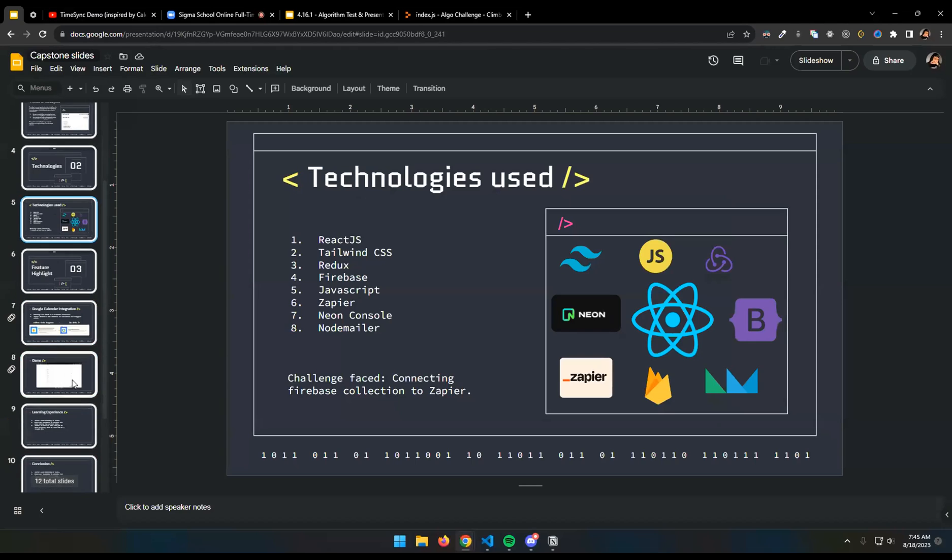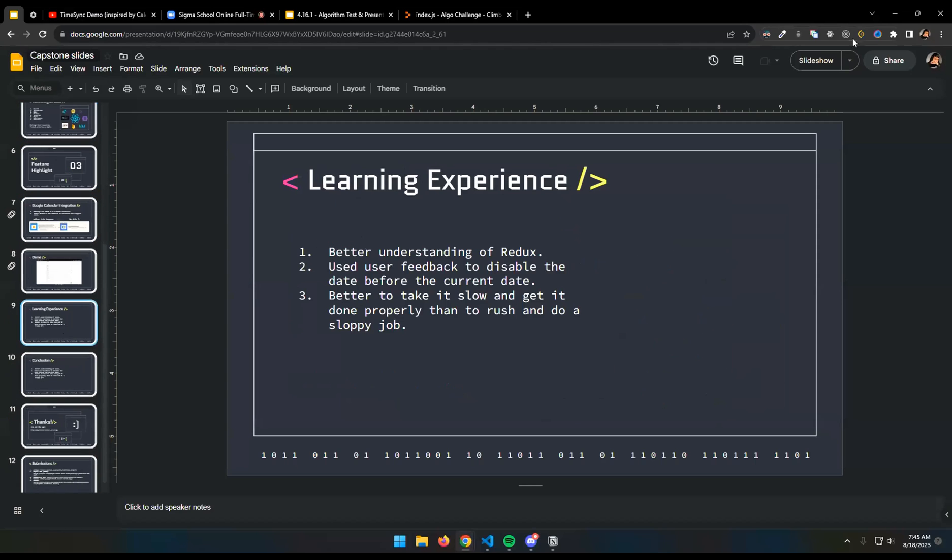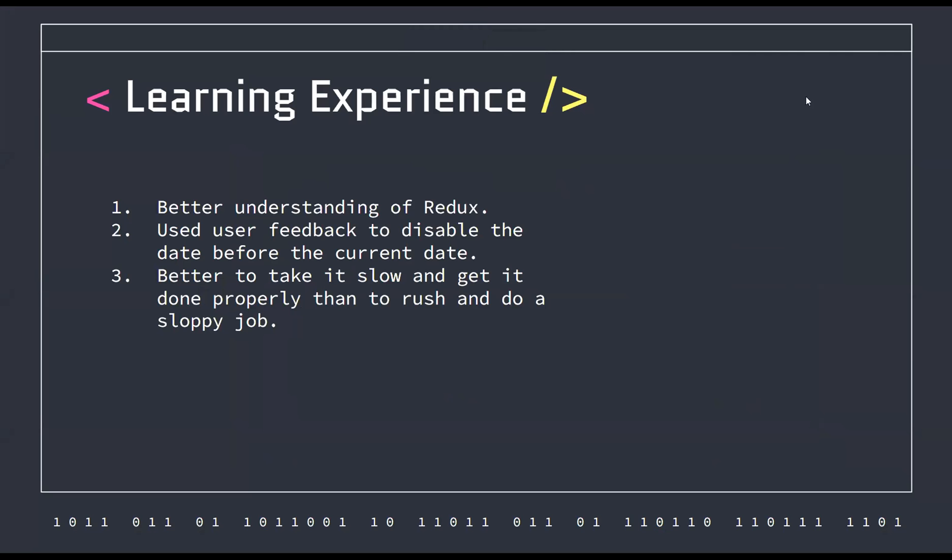That's basically what the app does. For learning experience, I was struggling with Redux when we first started, but working on this has made me understand it quite a lot more. For user feedback, I got some to disable the dates. When you're setting an appointment, you can only pick the date from the current date and onwards and not backwards. Because, you know, we can't time travel. The third thing is to just take it slow and do it properly. I can't say that I'm a very patient person. I tend to rush. But working on this has made me realize that I need to chill and just take it slow and do it properly instead of doing a sloppy job. That's my learning experience.